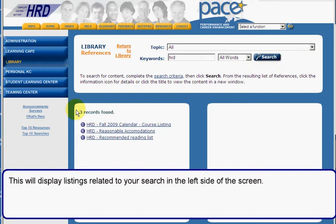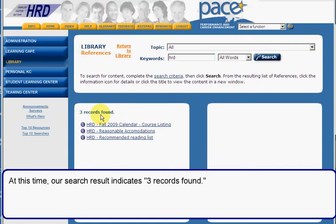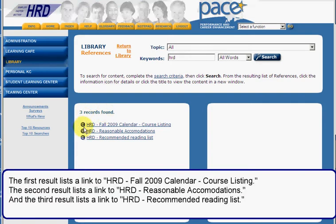This will display listings related to your search on the left side of the screen. At this time our search result indicates three records found. The first result lists a link to HRD Fall 2009 calendar course listings, the second result lists a link to HRD reasonable accommodations, and the third result lists a link to HRD recommended reading lists.